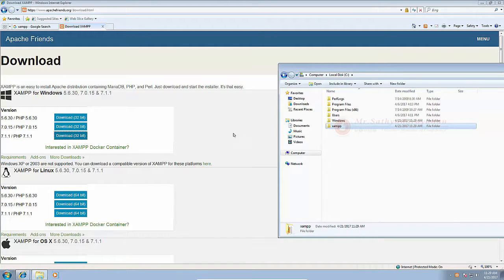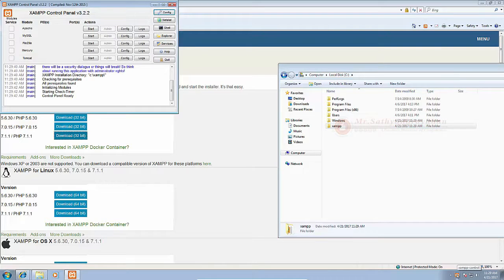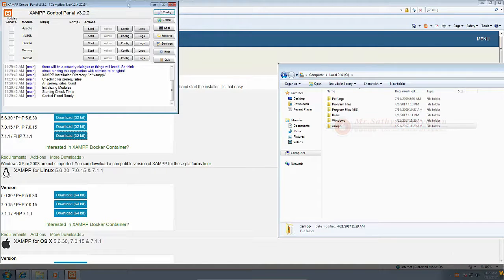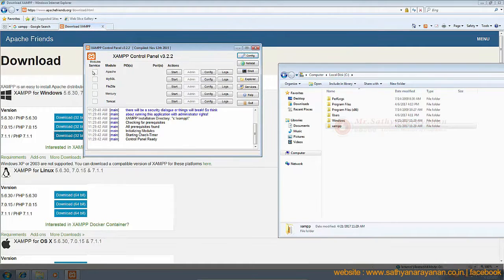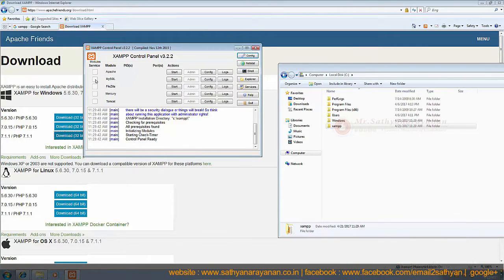The control panel will automatically open, but if you uncheck the option in the previous window, you can go to the XAMPP folder on your computer and open XAMPP control panel instead.